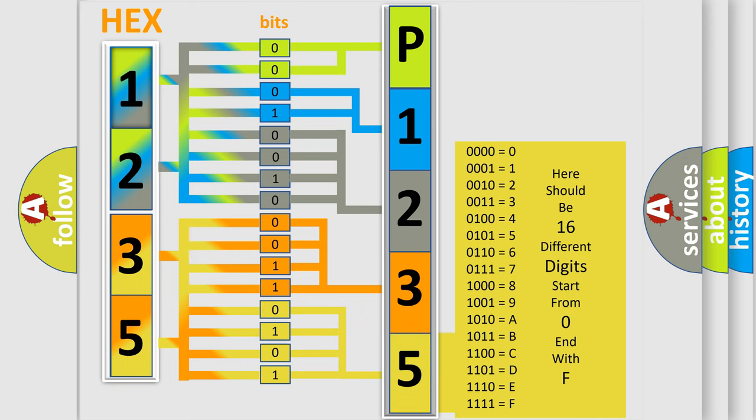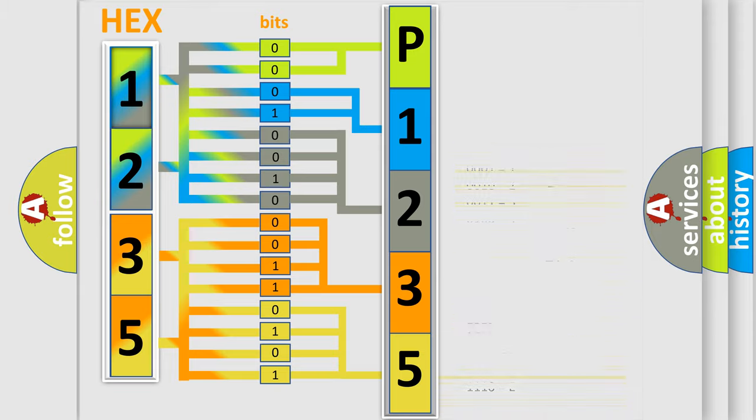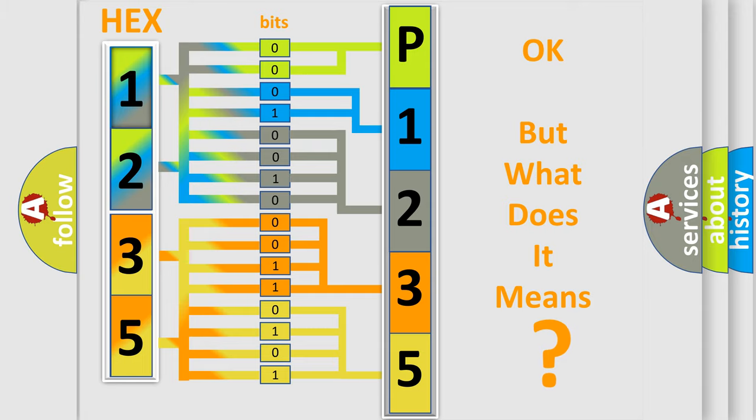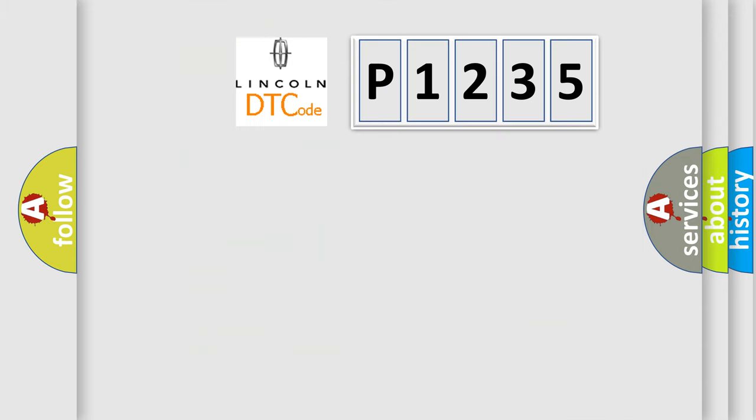We now know in what way the diagnostic tool translates the received information into a more comprehensible format. The number itself does not make sense to us if we cannot assign information about what it actually expresses. So, what does the diagnostic trouble code P1235 interpret specifically?